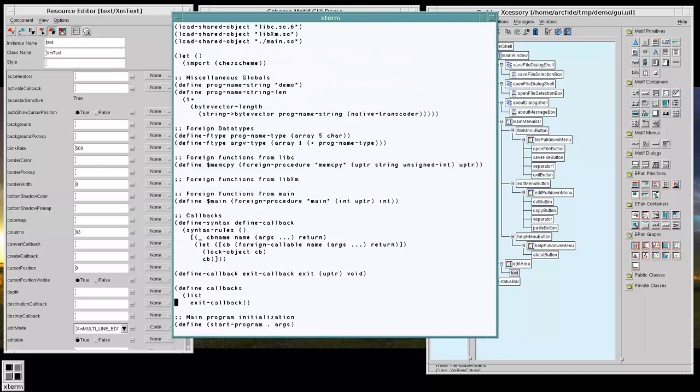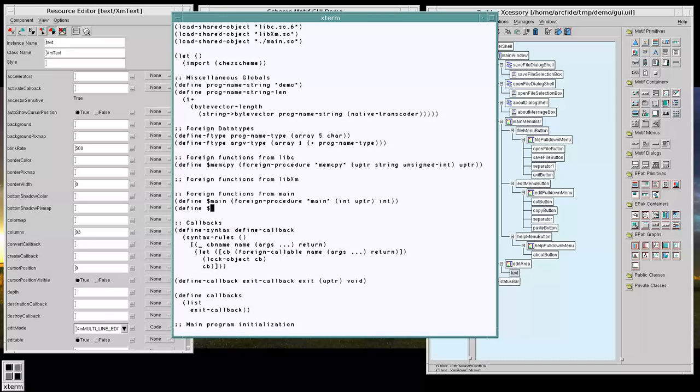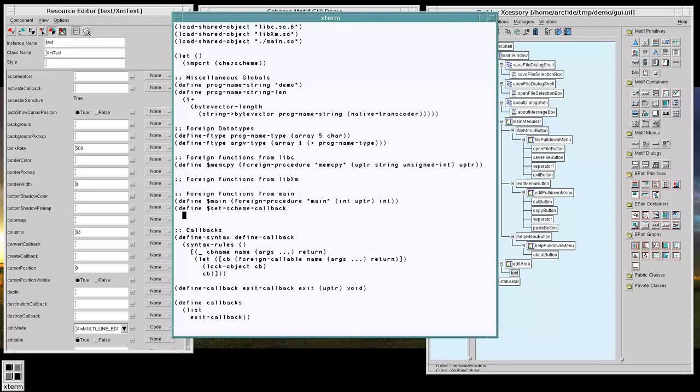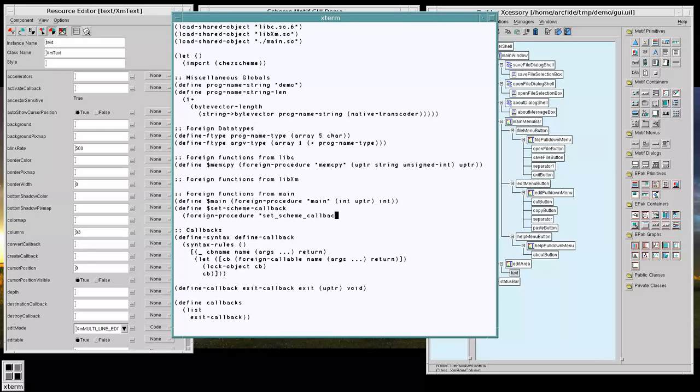So set scheme callback is going to be a foreign procedure. And it's going to take an integer and each pointer and return void.